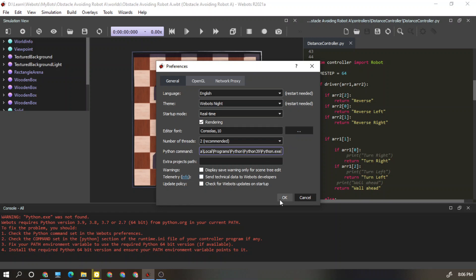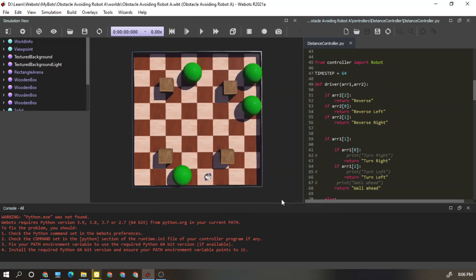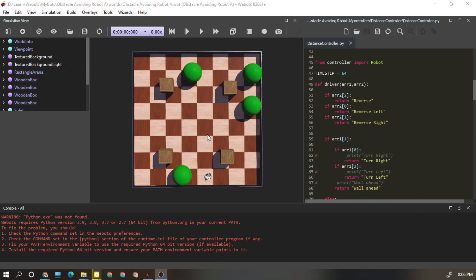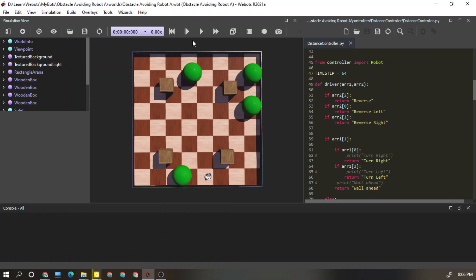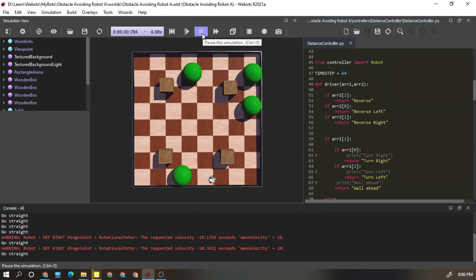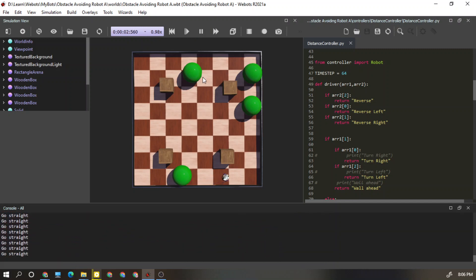Let's see whether it works. Press OK. Now if I play this one, it didn't start working. But let's see again. I'm clearing this console and let's start it back.